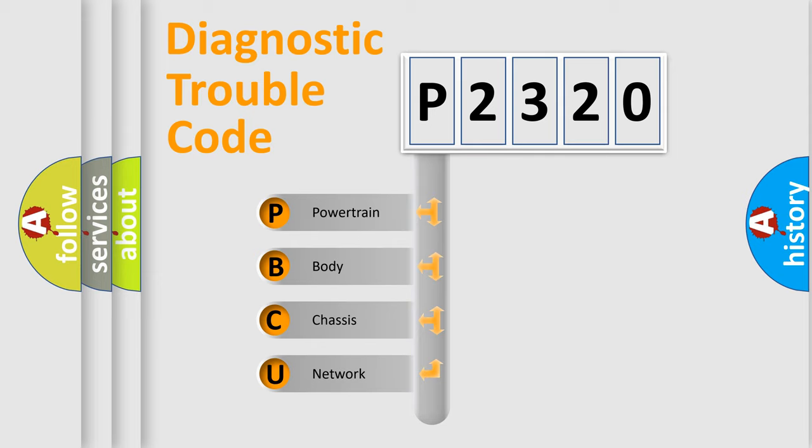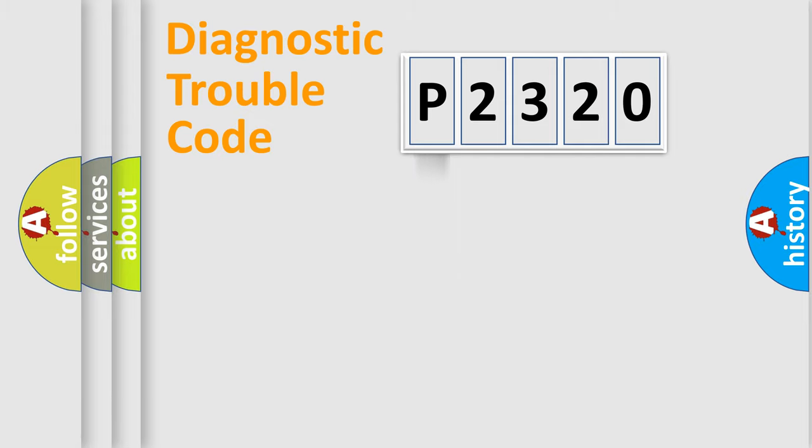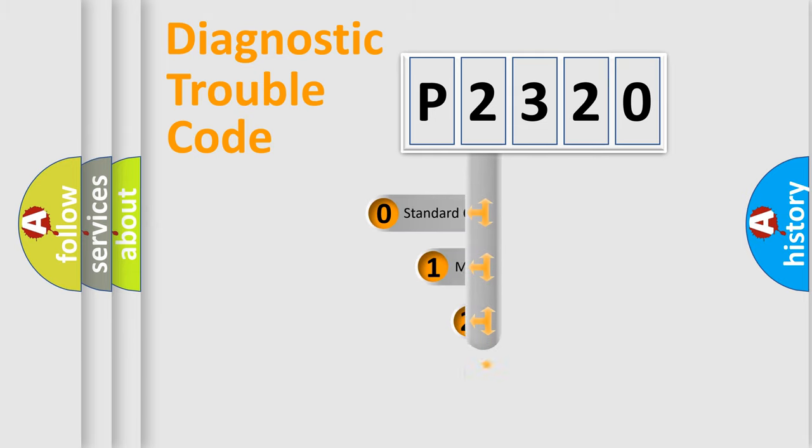We divide the electric system of automobile into four basic units: Powertrain, body, chassis, network. This distribution is defined in the first character code.